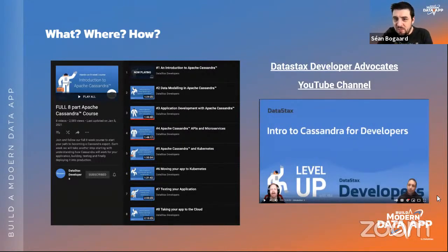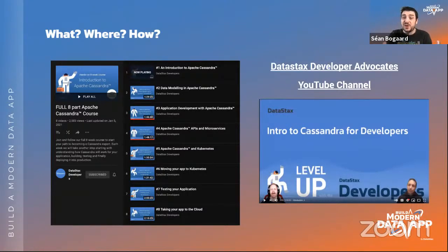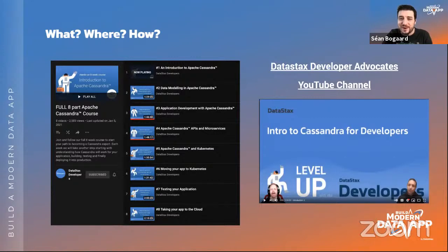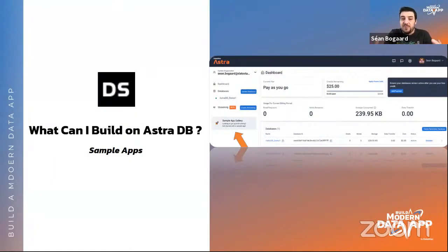Everything we're talking about is free. When you sign up for an Astra DB database, you get $25 worth of usage free every month — that equals roughly 4 million reads, about 1.5 million writes, and around 40 gigabytes of data storage. You can also get certified for free and receive swag for free. We love all of you and want everyone here to be successful.